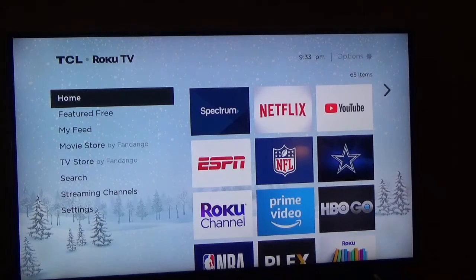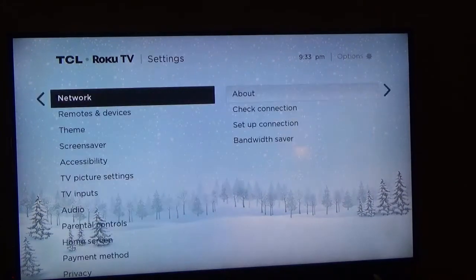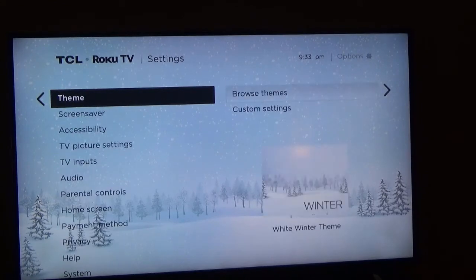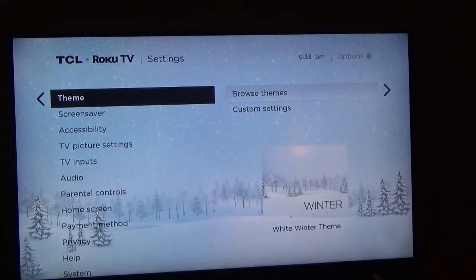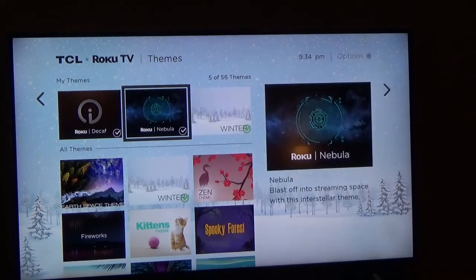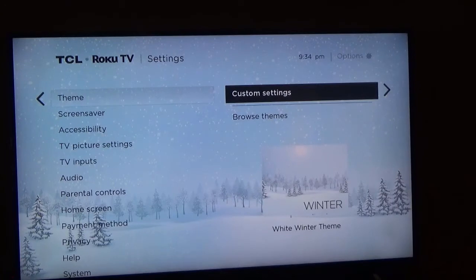If you go over to Settings, and then to the right here, Network, and then we go down to Theme, and then we Browse here, you'll see some of the ones you can select from. Let me go back and look at Custom Settings.